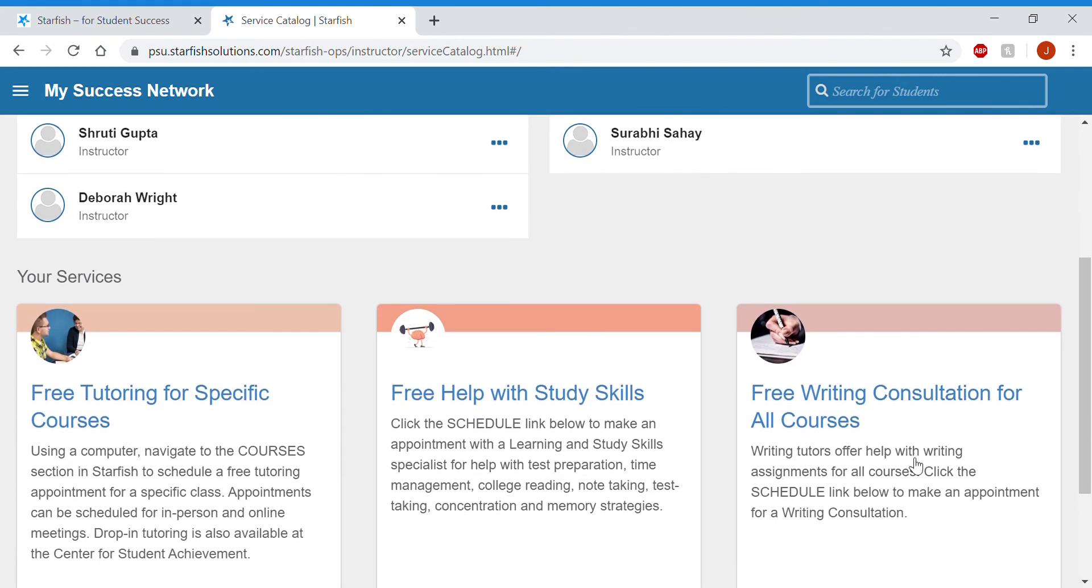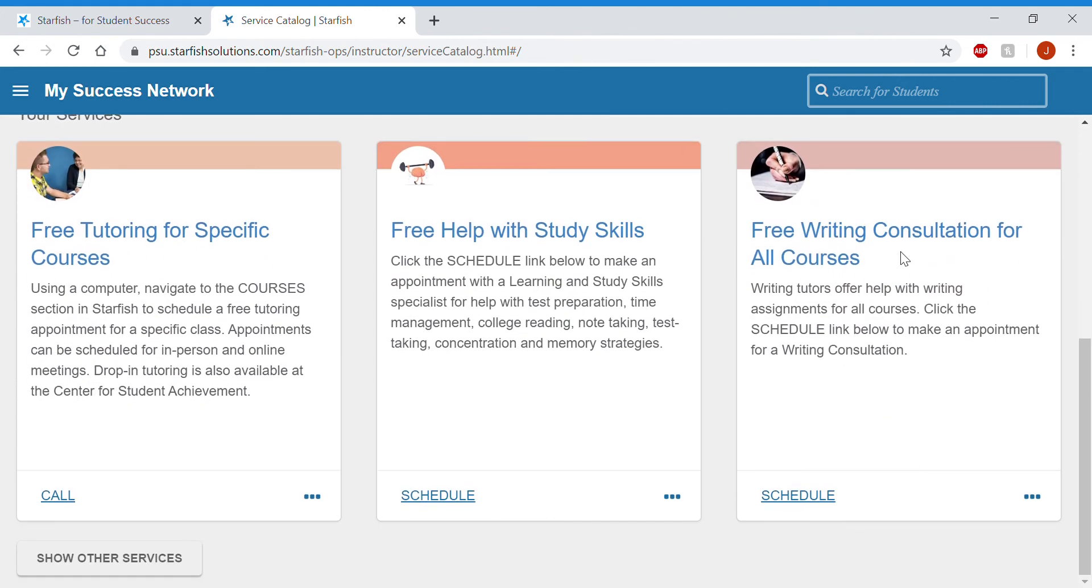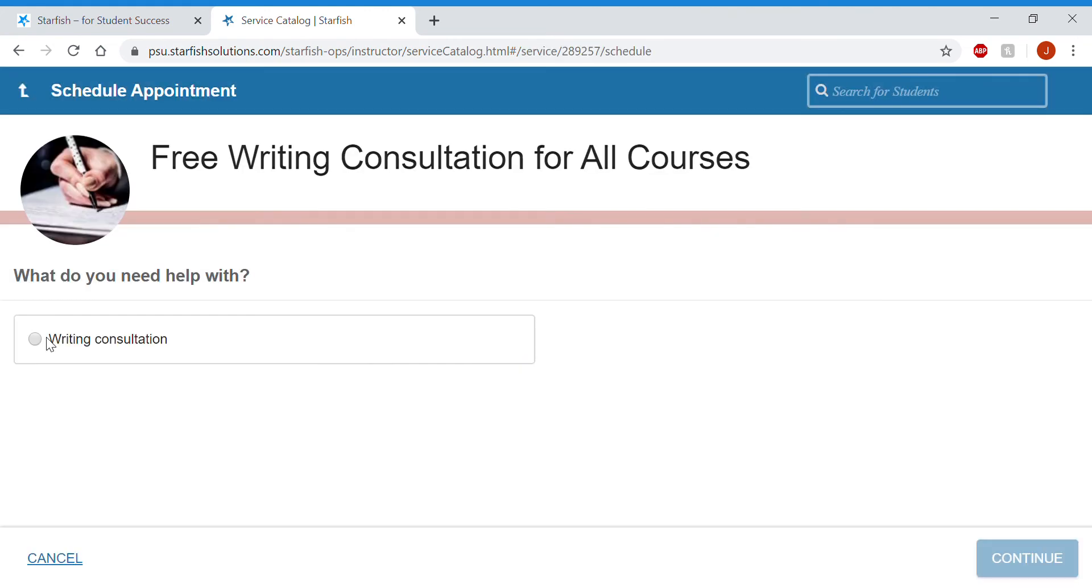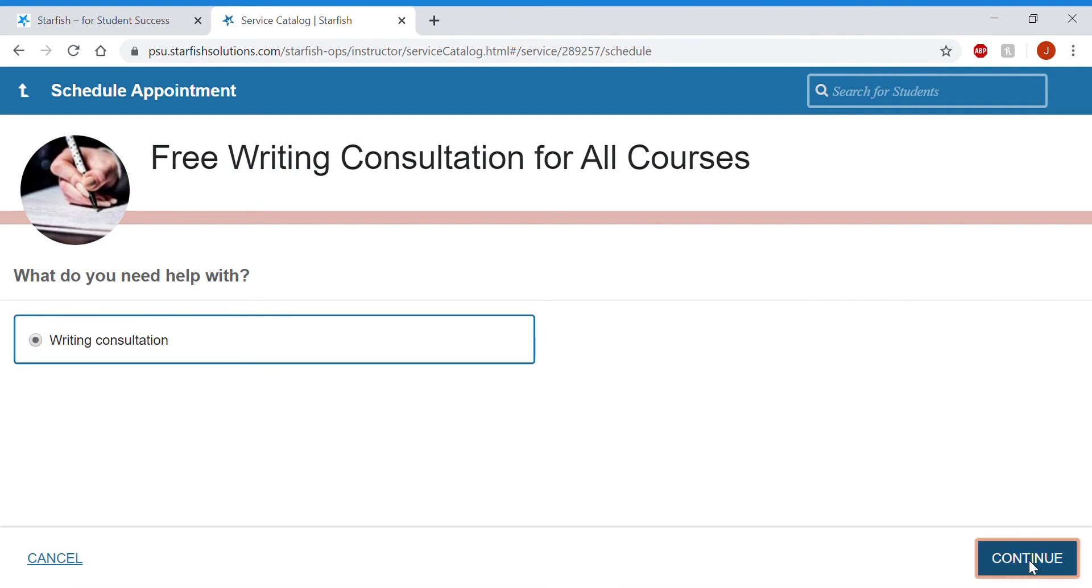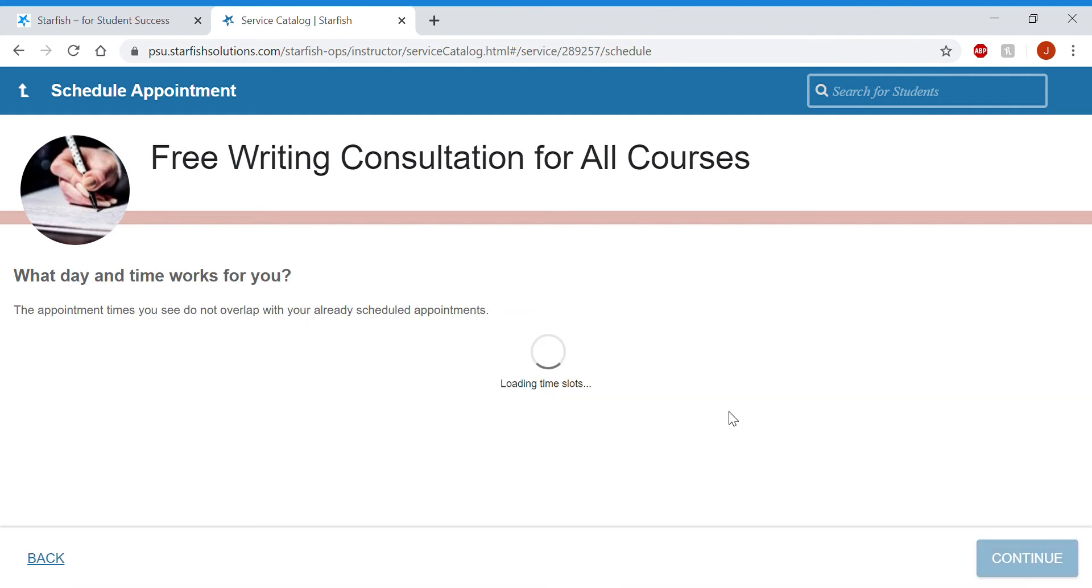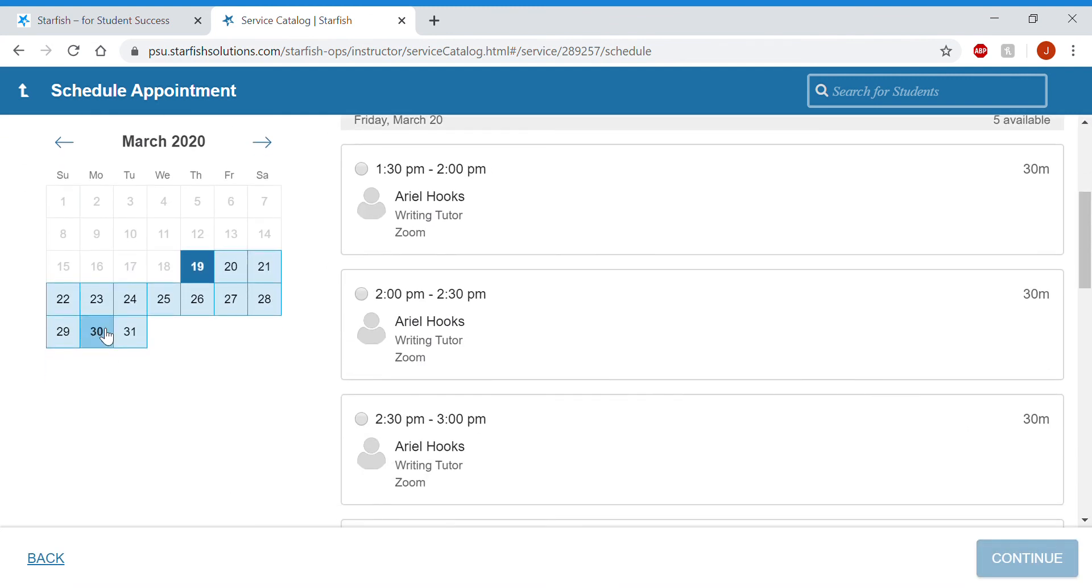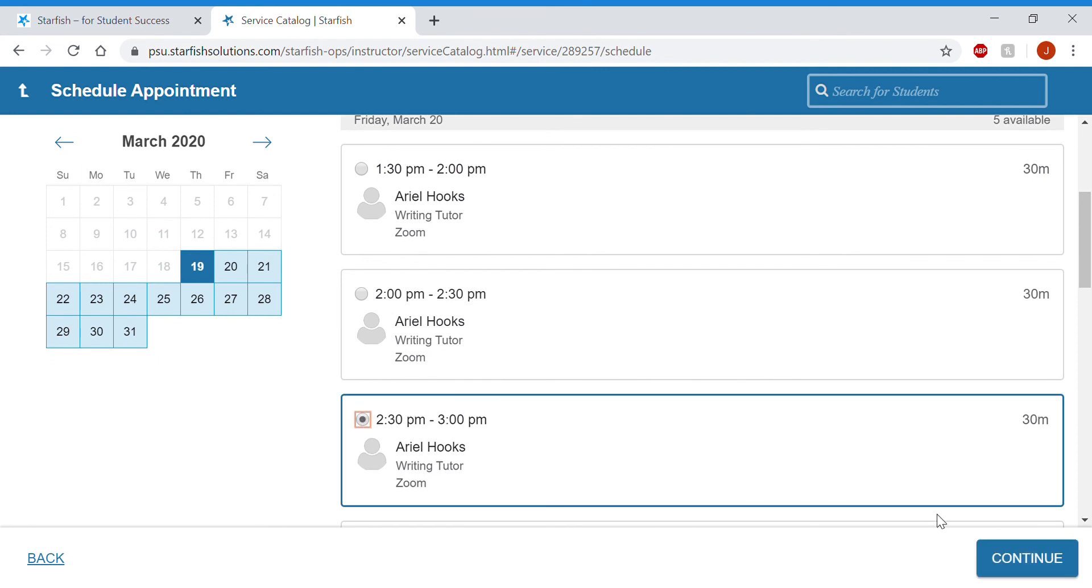And then same thing with writing consultations. You'll click schedule. Writing consultations is what I need help with. And same thing, you can see days and times. So select the one that works best for you.